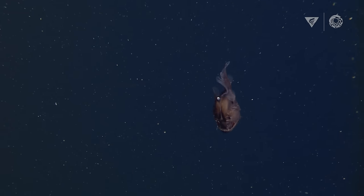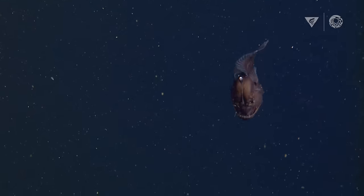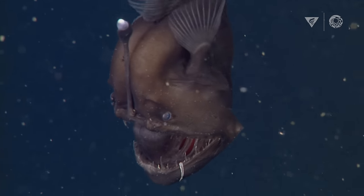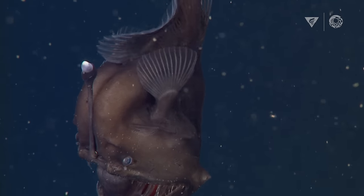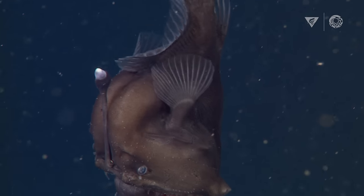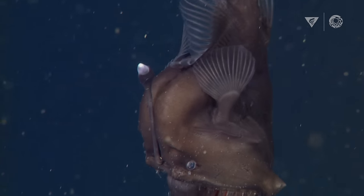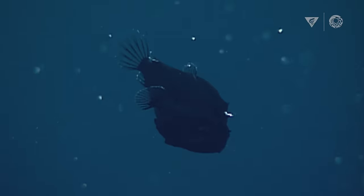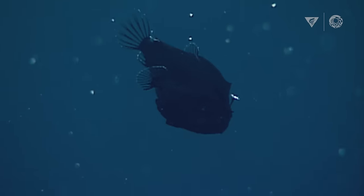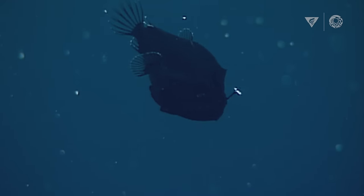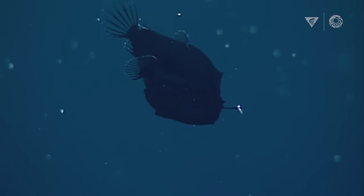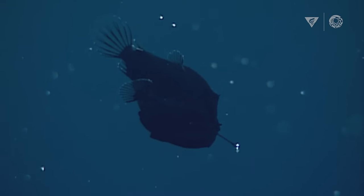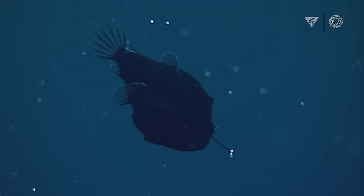One example of an organism that uses bioluminescence to find food is the anglerfish that uses the light from the lure to attract prey to it. The anglerfish can use this to attract prey just like moths would come to a light bulb.